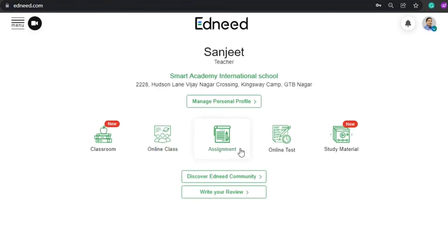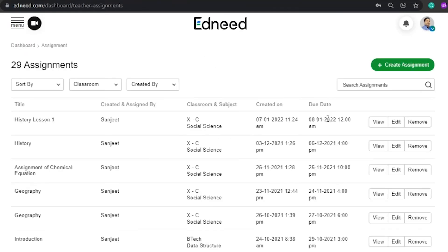In the assignments section, the teacher can create assignments, can view the already assigned assignments, and also see the results of those assignments.